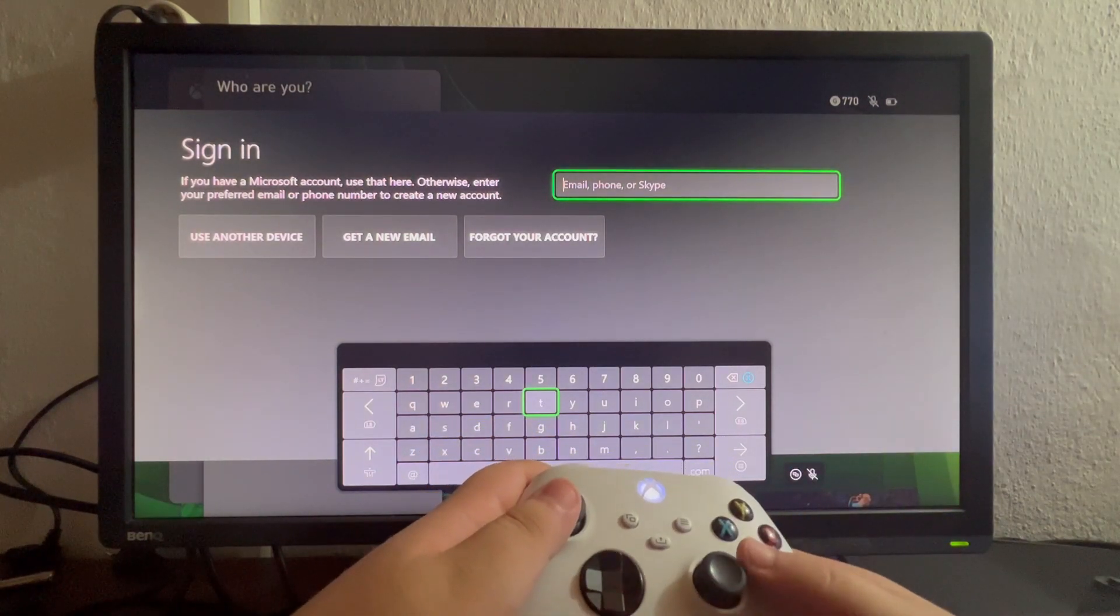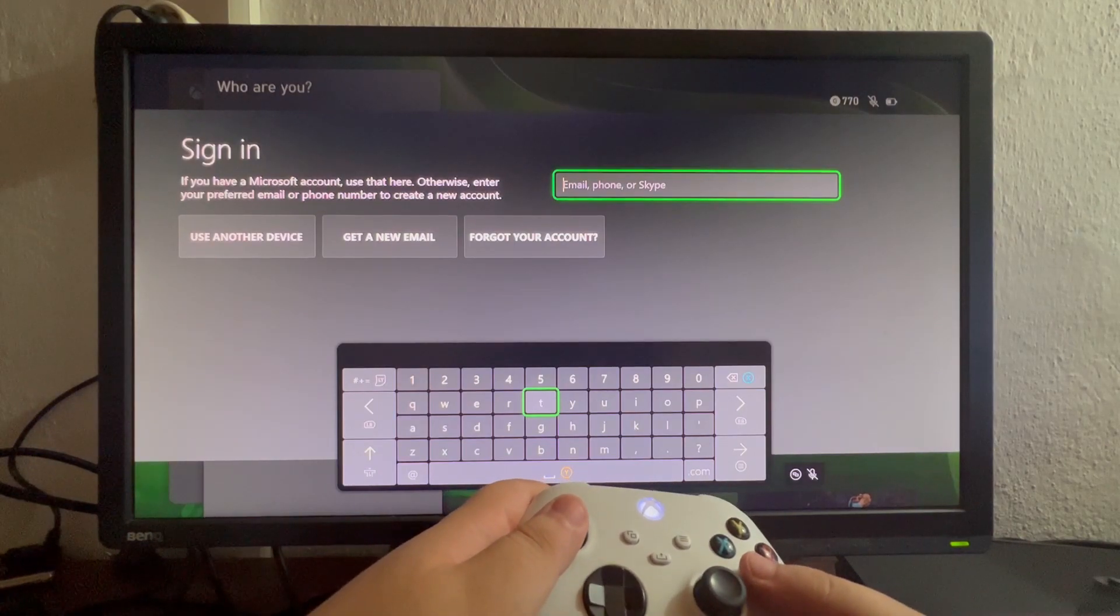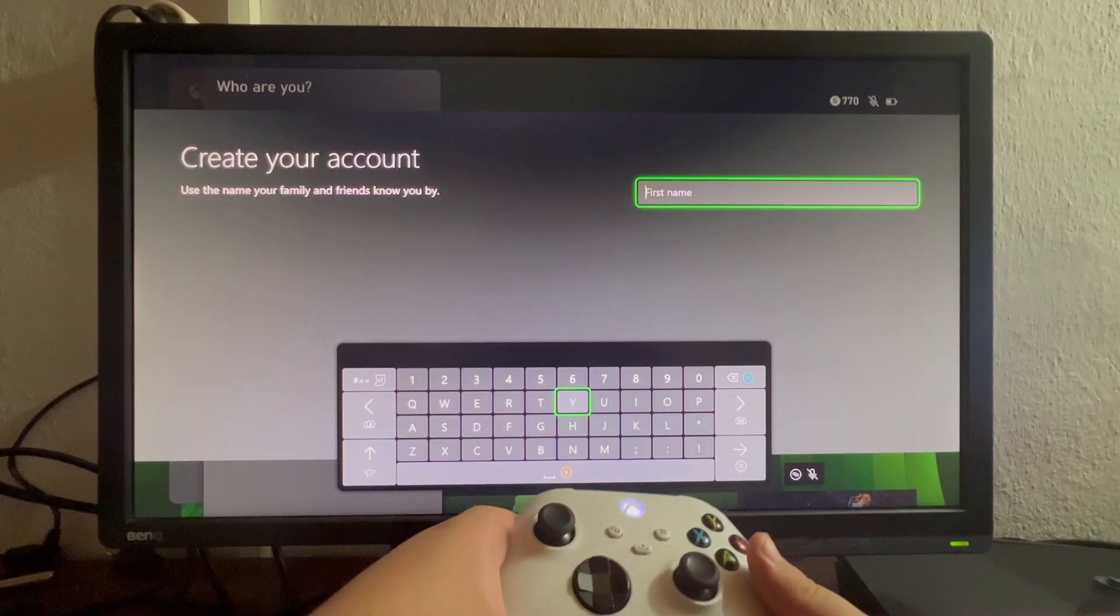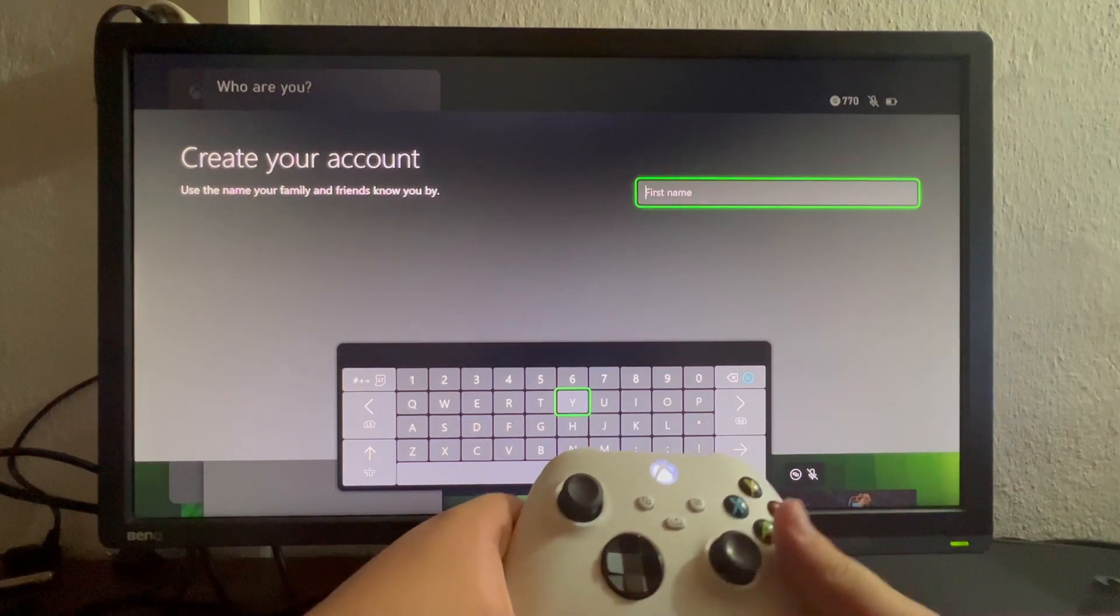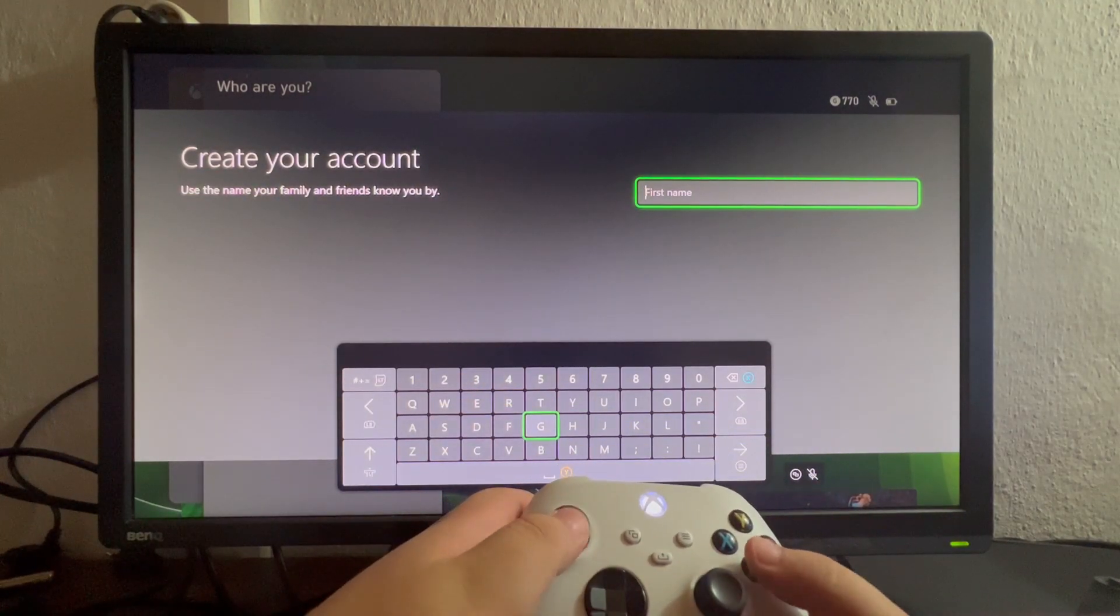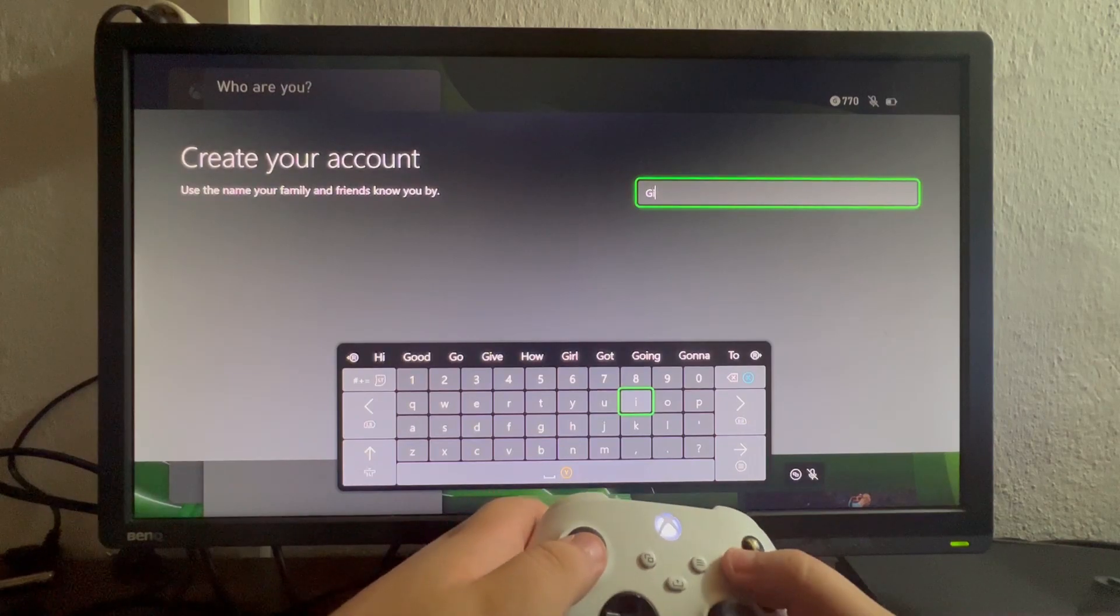I'll write my email address and I'll be back with the next step. Now we're back, I just entered the email. Now it asks me for my first name. For example, I want to create a Guide Realm account, so I'll just write Guide.